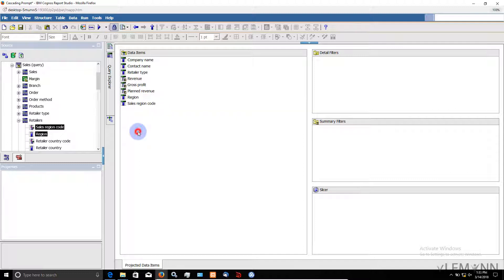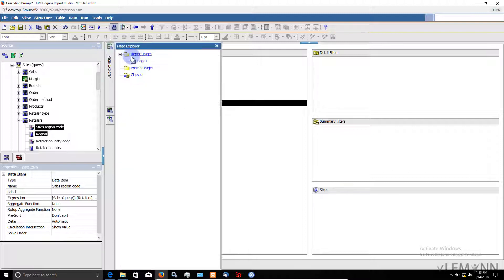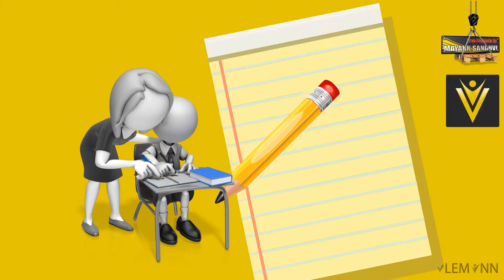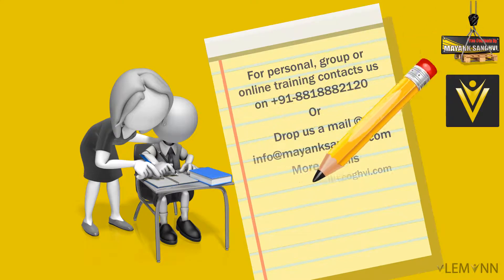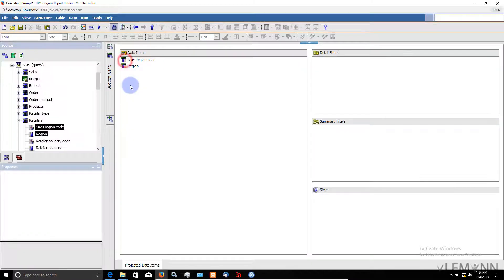We are going to define a group criteria based on sales reason. Next is email IDs. For our reason prompt we already have a query. We are going to modify this query and inside this we are going to add a new data item, and inside this new data item we are going to add email IDs.